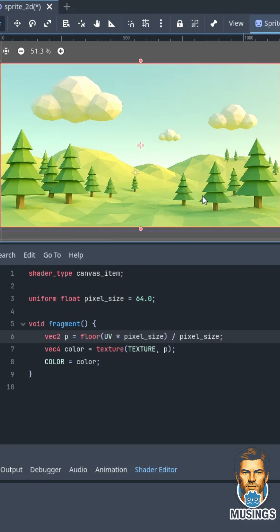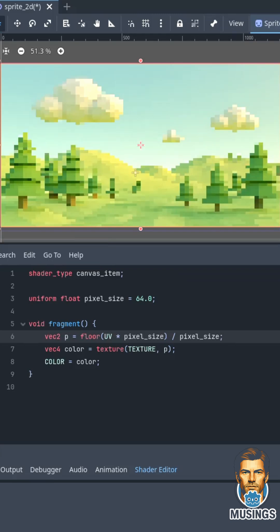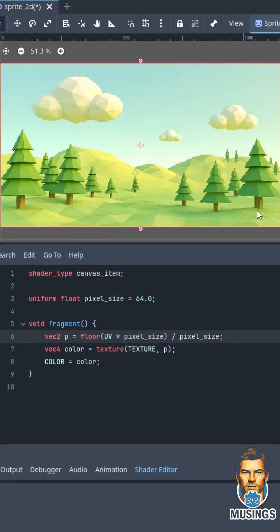We're just gonna decide how blocky our picture is. The smaller the number, the more blocky it will be. The bigger the number is, the cleaner it will be. So if I set this to 64, we get this super blocky image. Go 128, it's a little cleaner. 256, it's still pixelated.